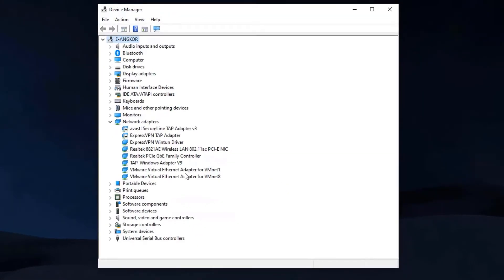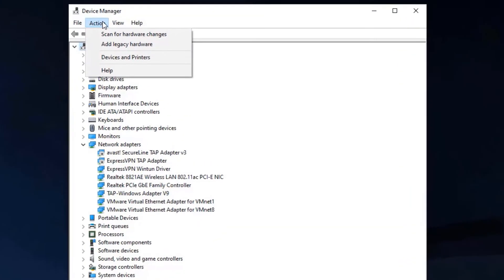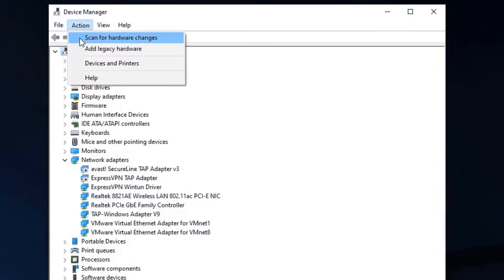I've uninstalled Miniport already. Now click on Action, click on Scan for Hardware Changes.